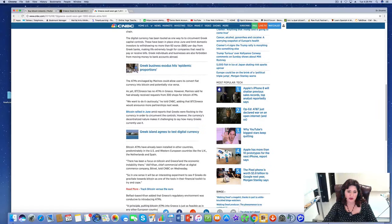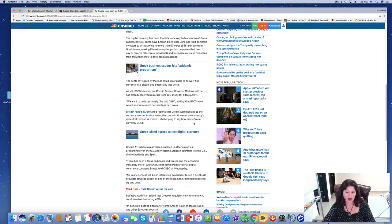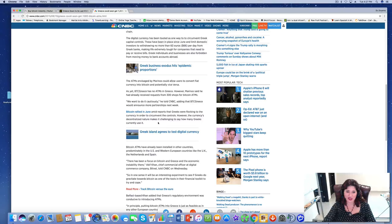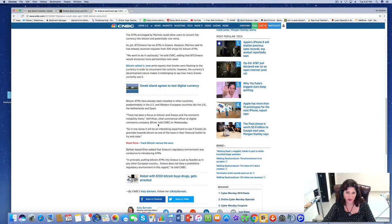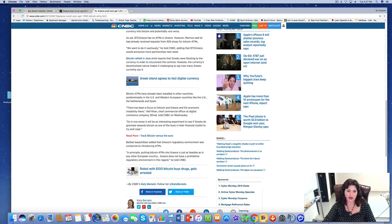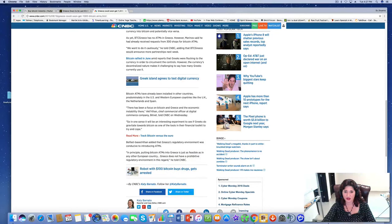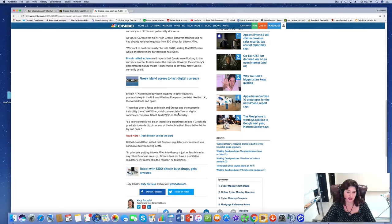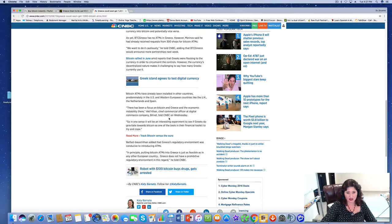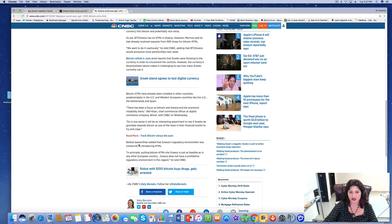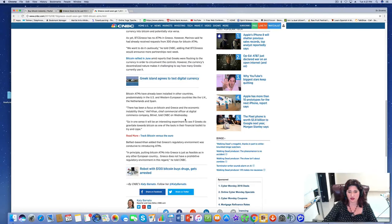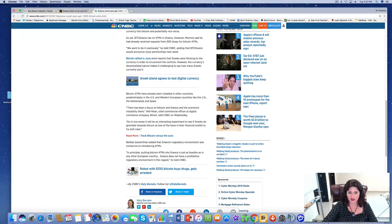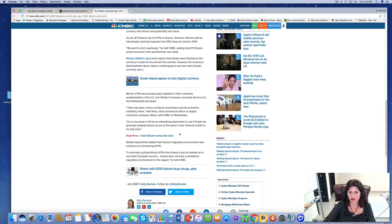Bitcoin rallied in June amid reports that Greeks were flocking to the currency in order to circumvent the controls. However, the currency's decentralized nature makes it challenging to say how many Greeks currently use it. Bitcoin ATMs have already been installed in other countries, predominantly in the U.S. and Western European countries like the U.K., the Netherlands, and Spain. It will be an interesting experiment to see if Greeks do gravitate towards Bitcoin as one of the tools in their financial toolkit to try and cope.